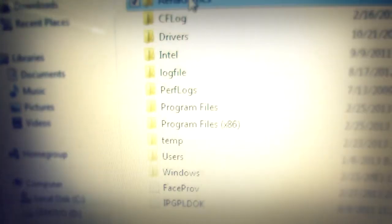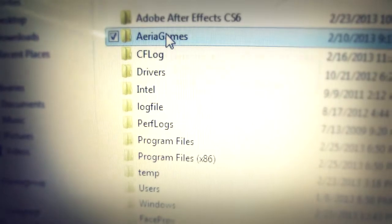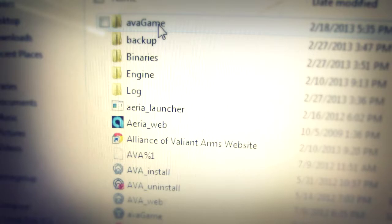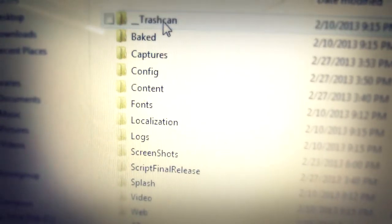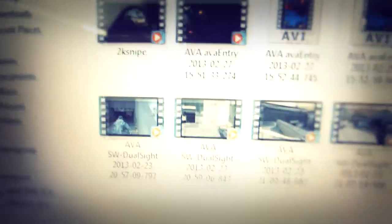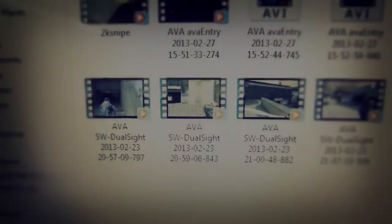So you go to where you save AVA game, go to the HE file, AVA, AVA game, Capture — and here's all your video. We'll see you in the next video.